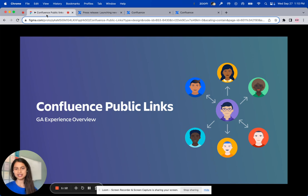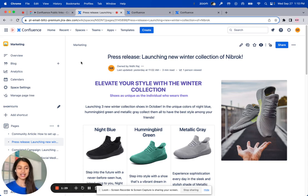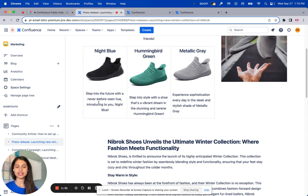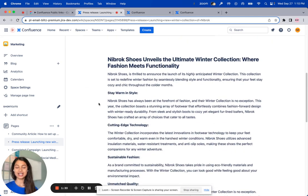So how does this work? Let's take a look. The Marketing and Public Relations team at Nidrock has created this press release launching their new winter collection of Nidrock shoes. They have added images and rich formatting to make this Confluence page engaging.